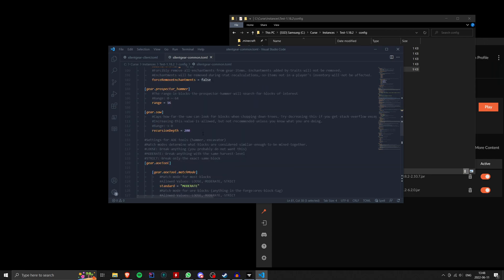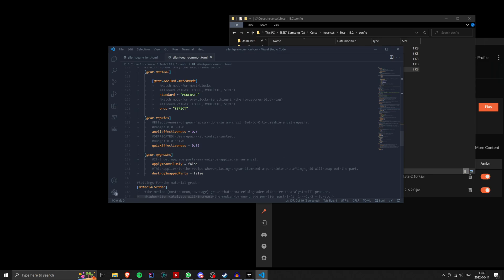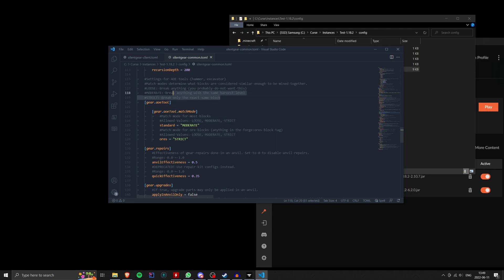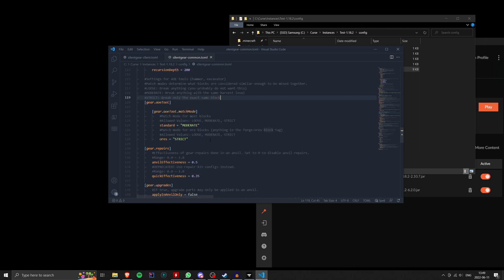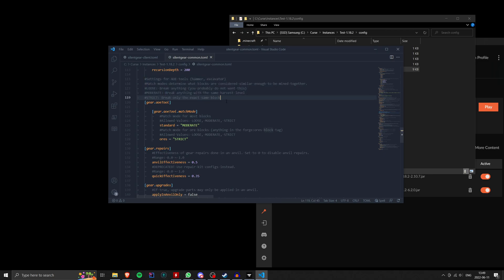Pretty self-explanatory. Sometimes you can only have integers or whole numbers. So don't enter a decimal point in that case. Some configs will expect specific strings of text. And in those cases, I always make sure those are included in comments. So these AOE tool settings, which are for like hammers and excavators, these match modes only accept loose, moderate, and strict. And those are all explained up here. So just look at the config file, read the comments. Not just the comment on the individual settings, but on the categories above them. And those usually, if the mod developer is doing their job well, will give you a good description of what they do.